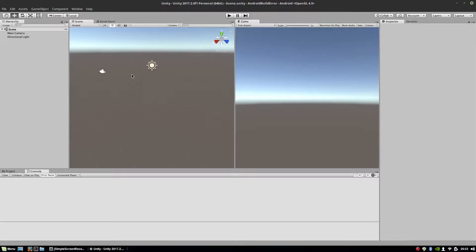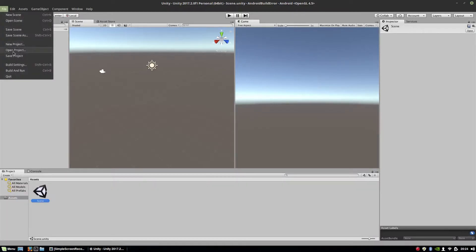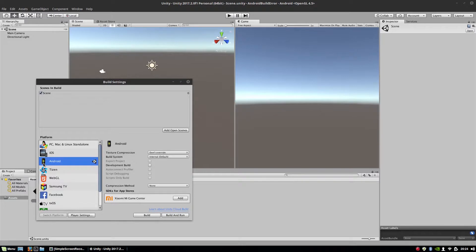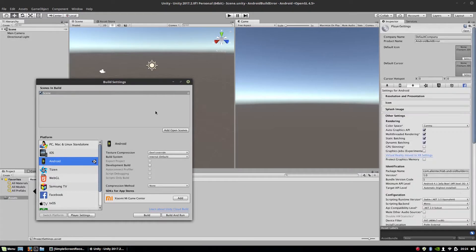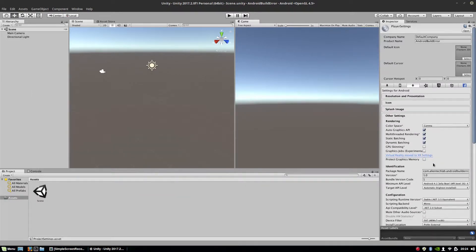I decided as a first project to make a simple Hello World application for Android. As you can see, the scene is basically empty — there is only a main camera and directional light, only one scene. Build settings platform is Android, that one scene, and in player settings I have changed only the package name. So this is a very simple, very basic application.